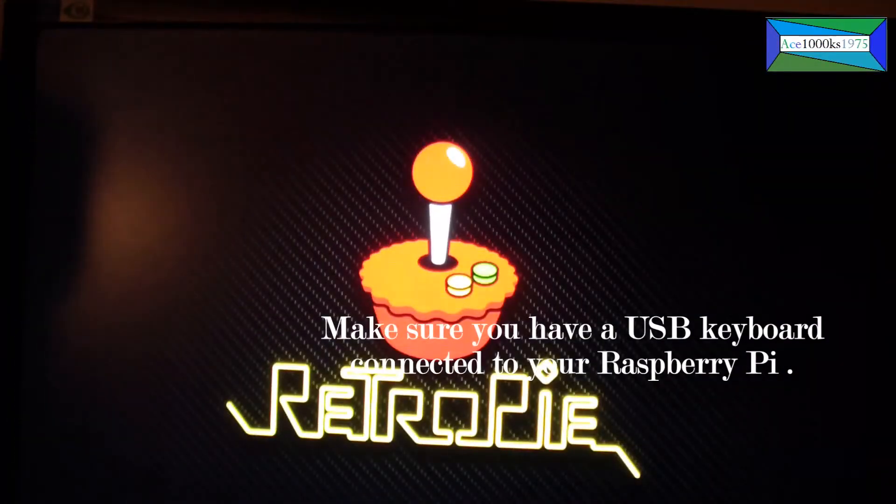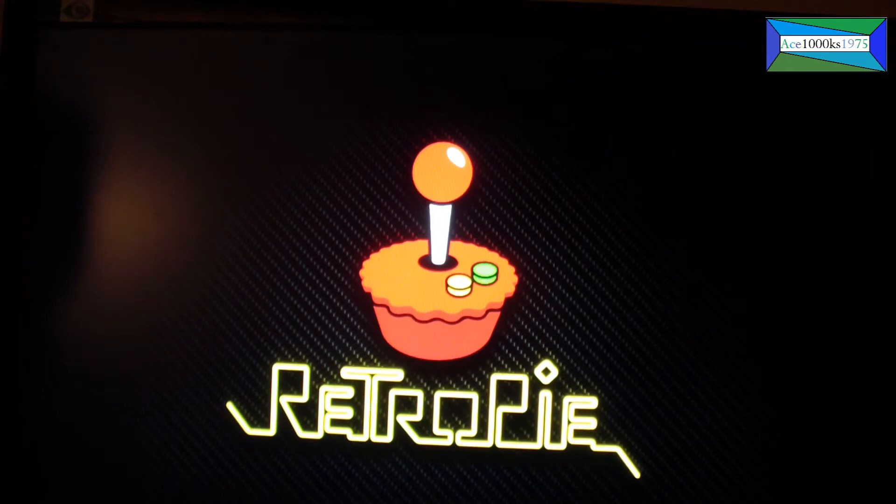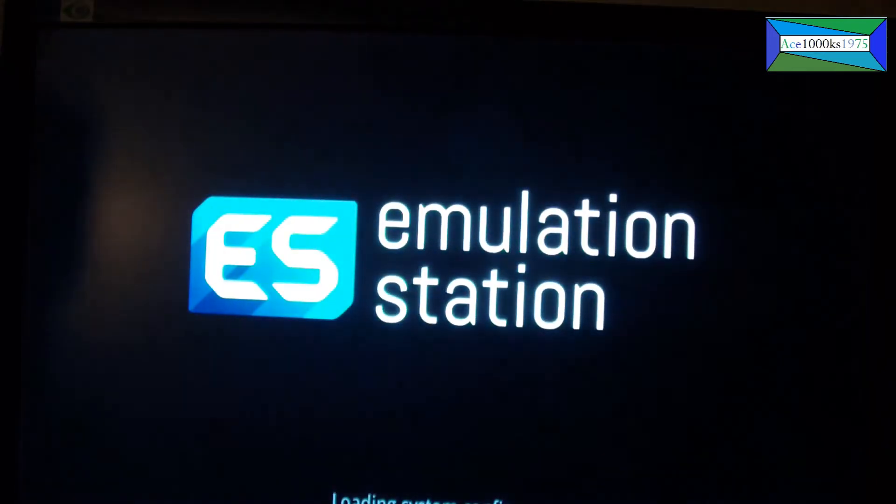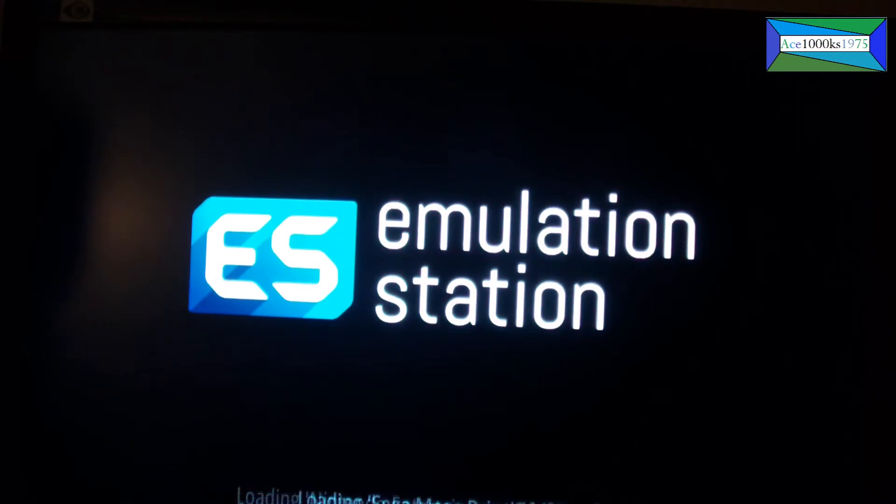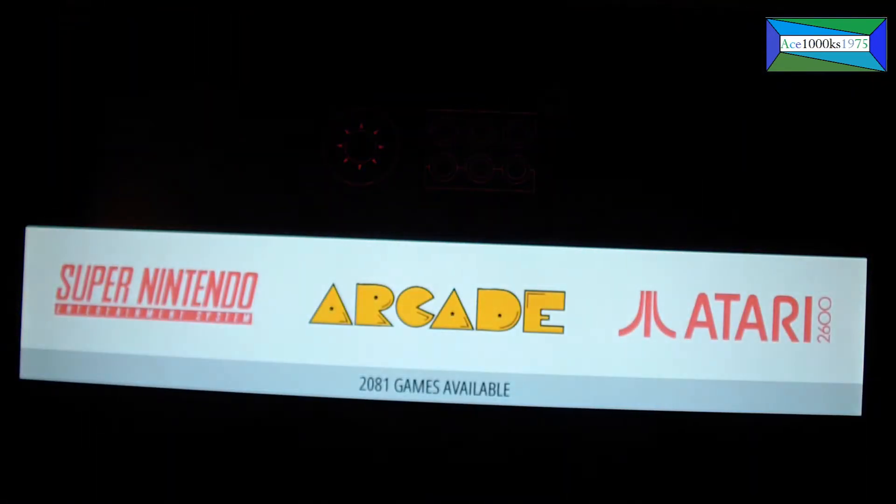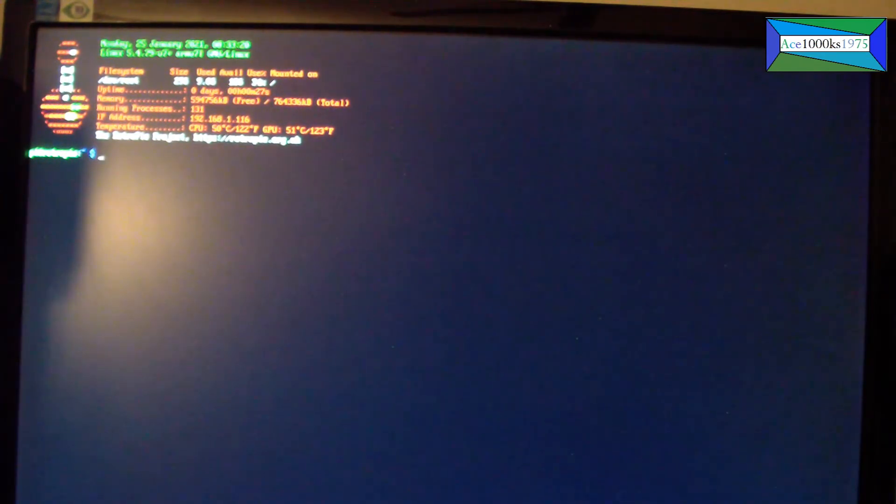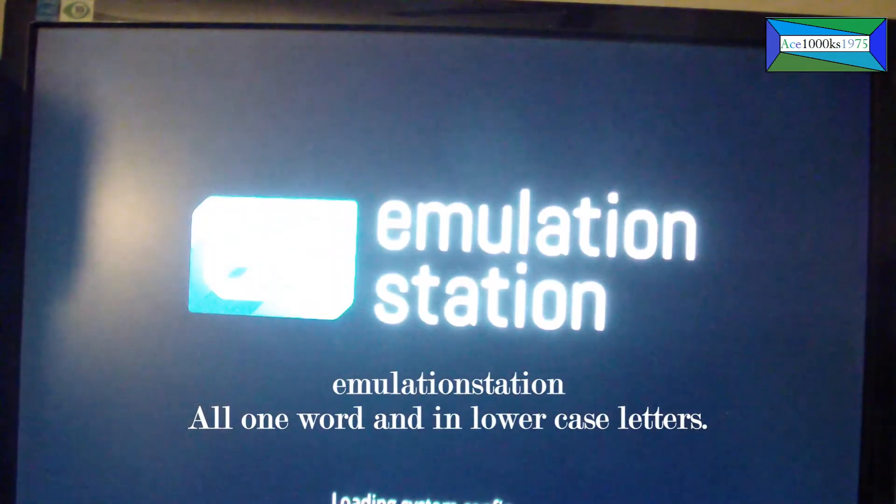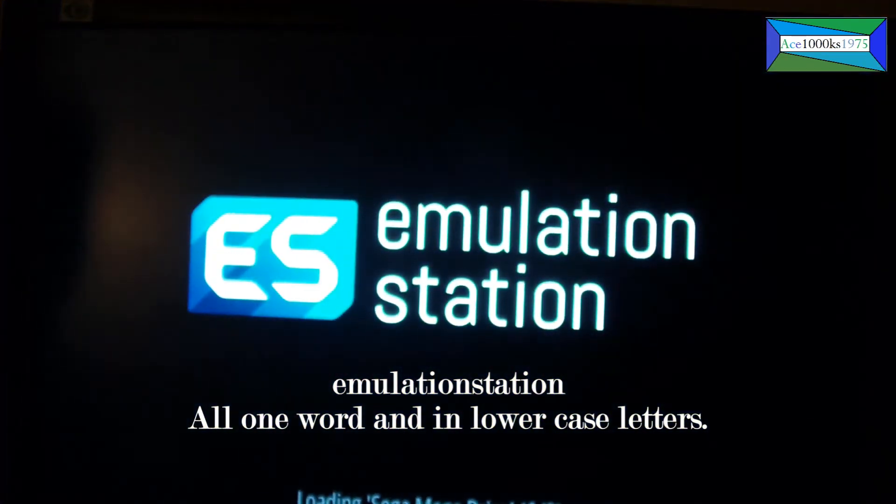But the problem is when it reboots, you don't go into the GUI menu or emulation station menu. Instead, you go to command prompt like this. For people who don't know how to use the command prompt or terminal, they'll be perplexed. When this happens, plug in a USB keyboard to your Raspberry Pi, press Enter, then type in 'emulation station' and this will get you back into the emulation station graphical user interface.